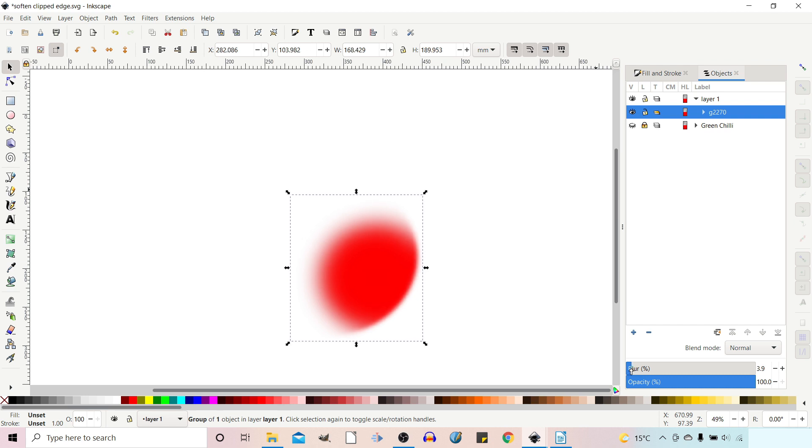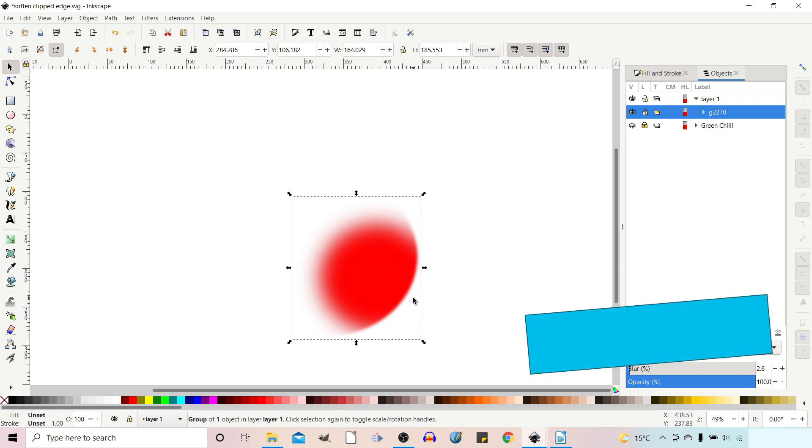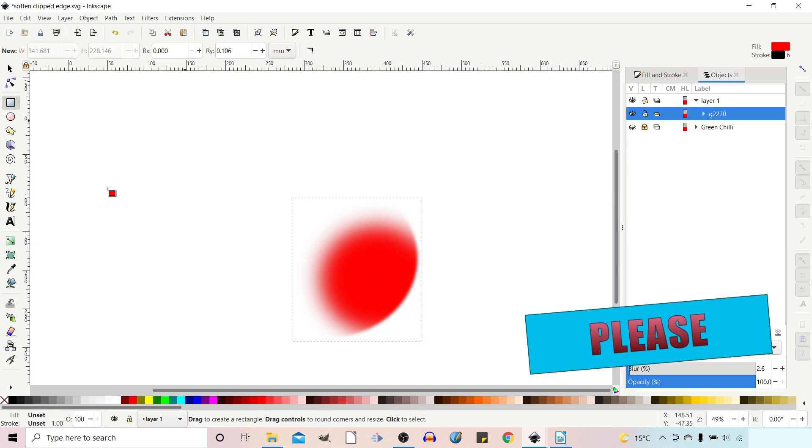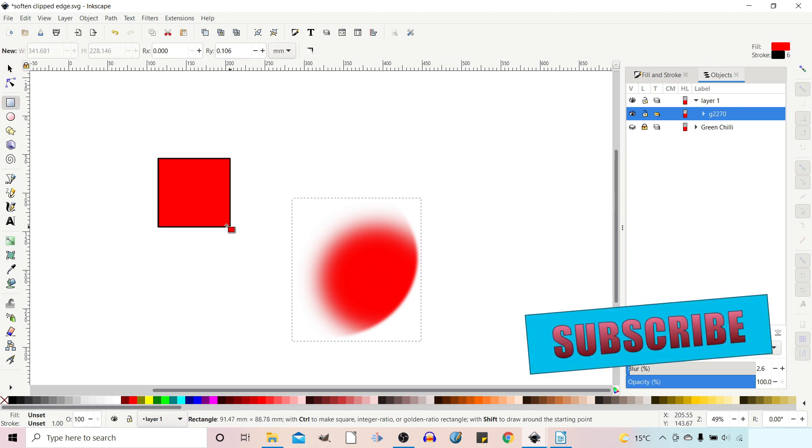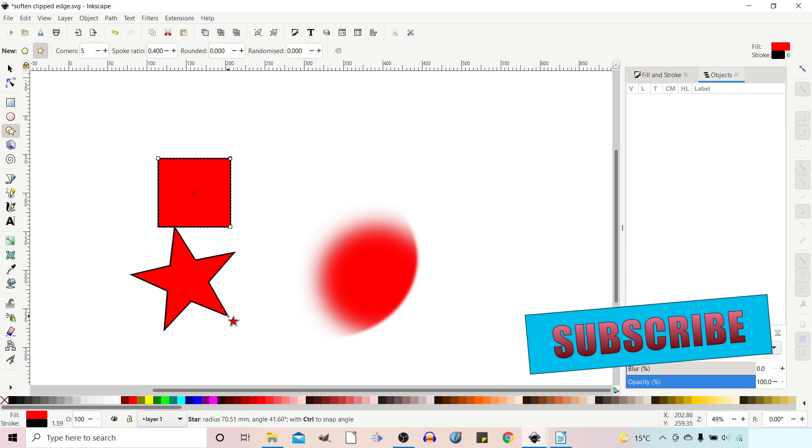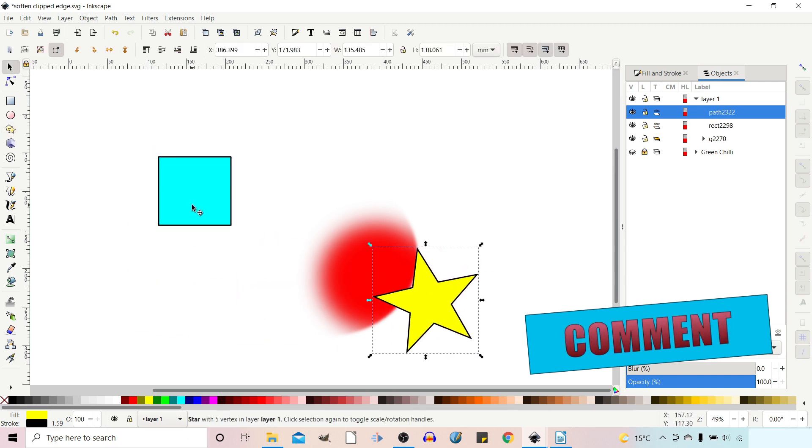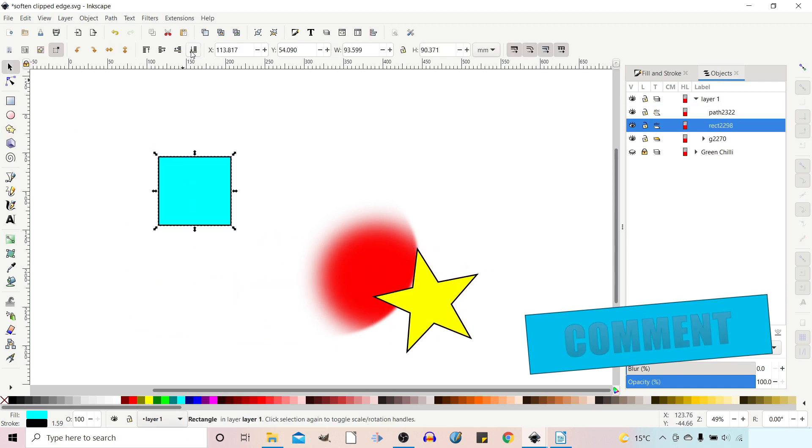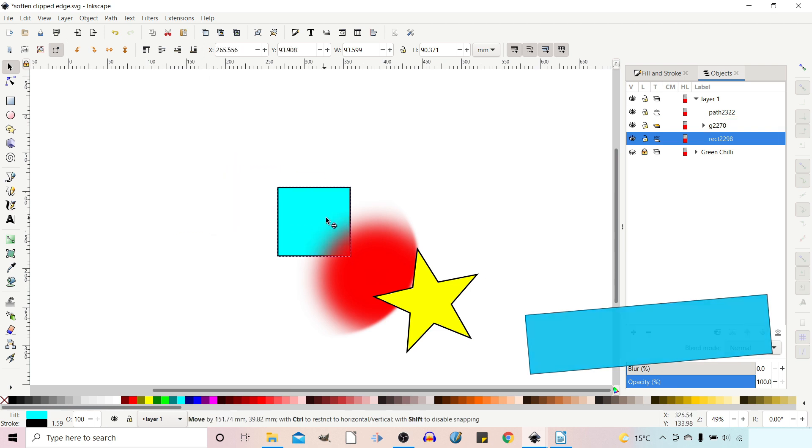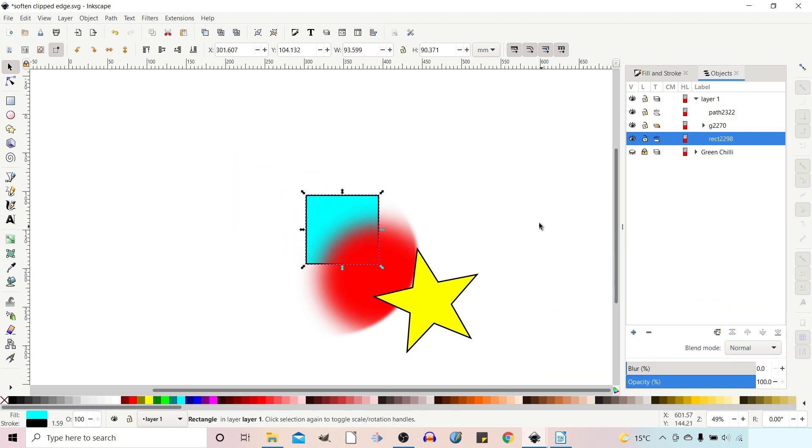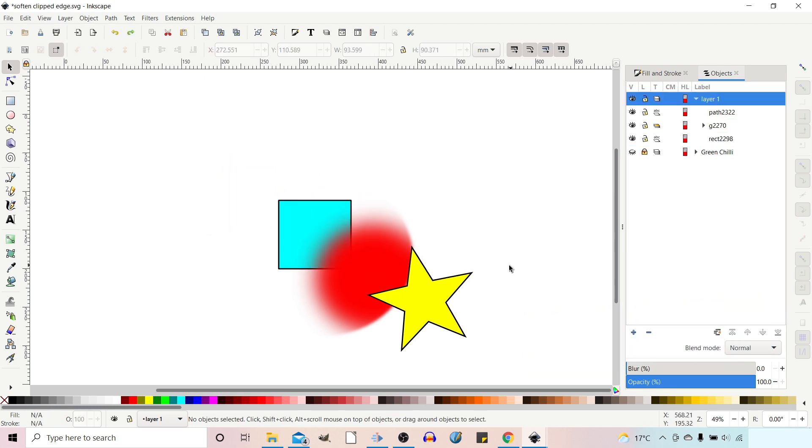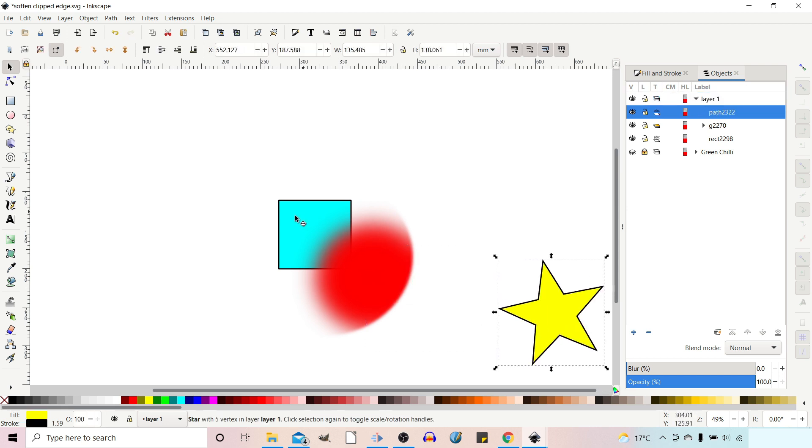So what we can do now is get this softened edge but we can still use it as if it's a standard object. So now if we've got anything else, let's change the colour. So we put this one just to the back to demonstrate. So that's how you can create a softened edge to a clipped item.